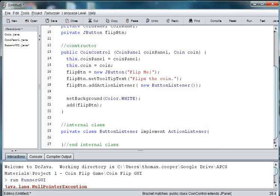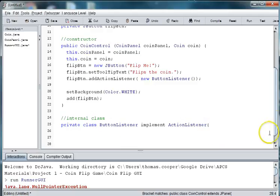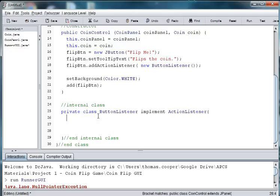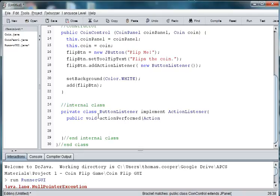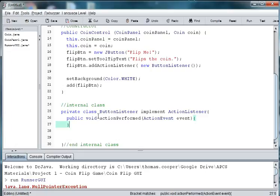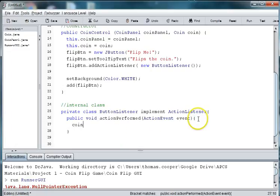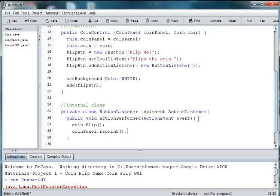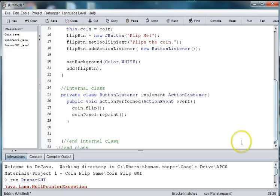Okay. So inside of our internal class we are going to say public void action performed. And we'll create an instance of action event, and we'll just name the variable event. And inside of this method we're going to flip the coin, and then we're going to repaint the coin panel. And that's it.